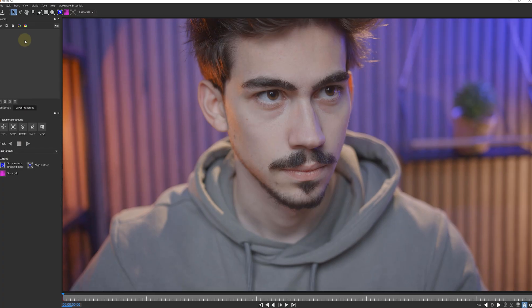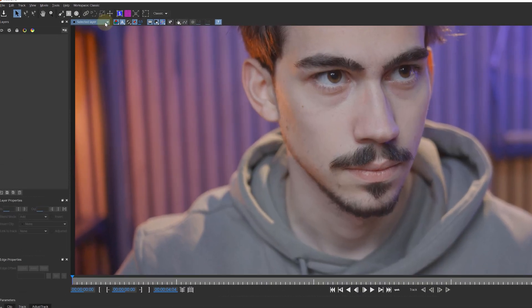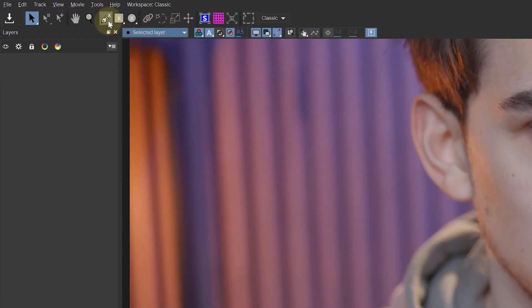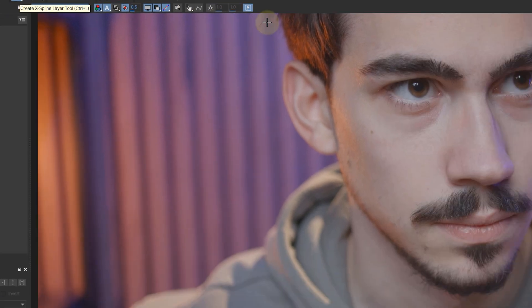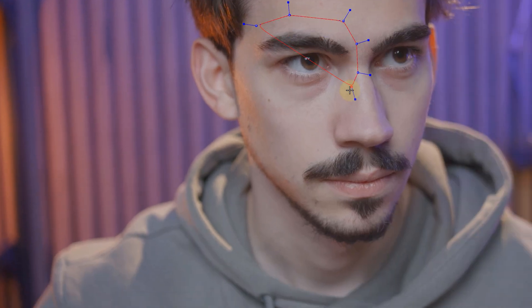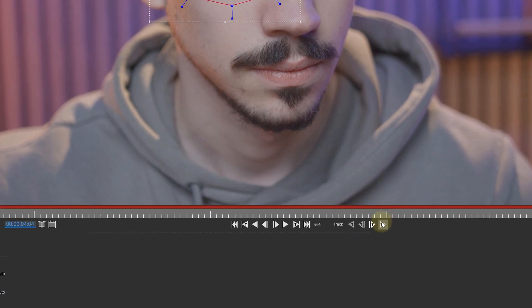First thing I like to do in the Mocha window is set the layout to Classic, giving me every button I need. Next, I look for the Pen tool, which is called the Spline tool here. With this pen, I'm drawing a rough circle around the eye of the talent. The only thing left is to start the tracking by hitting this button right here.